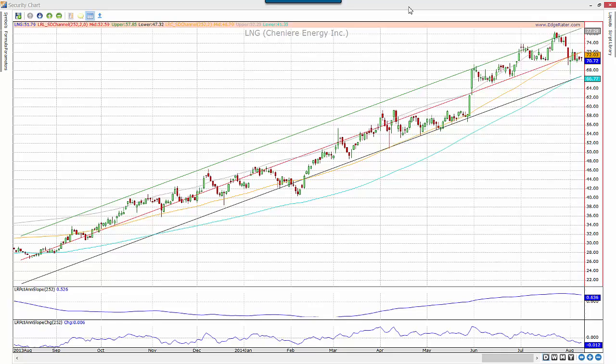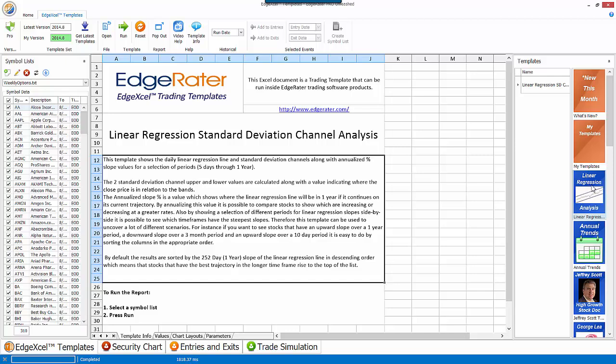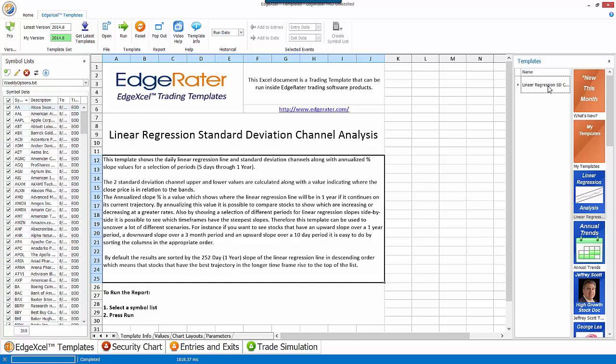Linear regression lines are a good way to look at trends. The new template in EdgeRater is a linear regression channel analysis template, and in this video I'm going to talk about how you can use it. You can see the linear regression analysis category on the right-hand side in EdgeRater, and the linear regression template is the first — and currently only — template in that category.